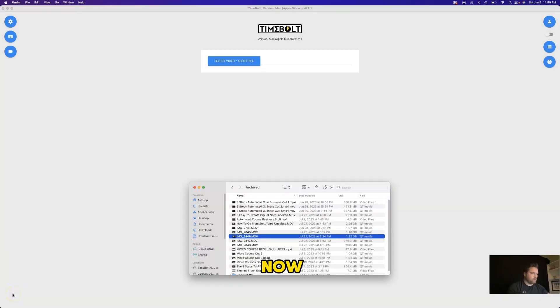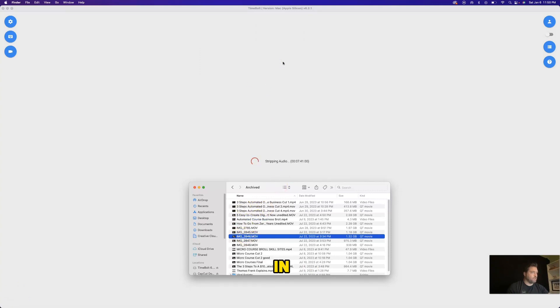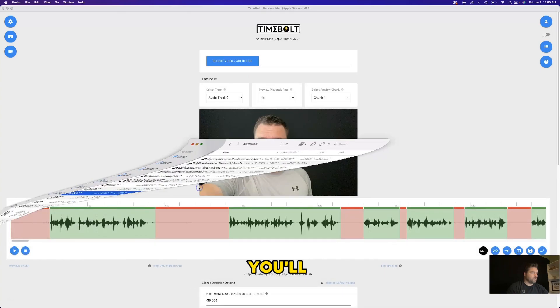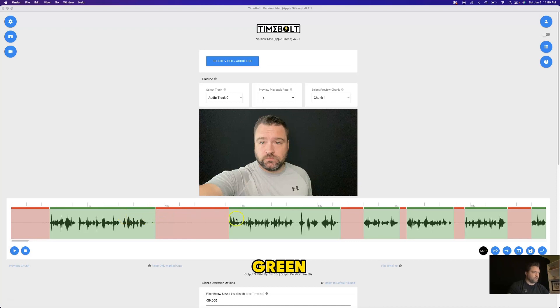Okay, so now with Timebolt opened up, we're actually going to bring our video file in. So I'm just going to grab it here and I'm going to drop it right in and let Timebolt start doing its thing. You'll see that it has already pulled my video in and you will notice in the timeline here, you'll see some green and red parts.